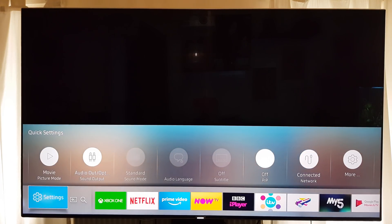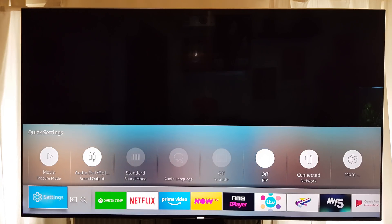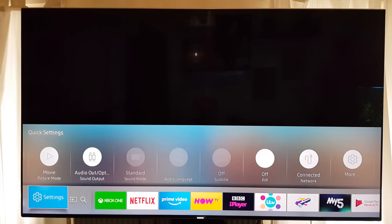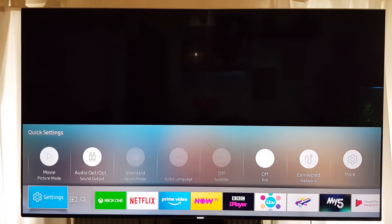Hi everyone, it's Stu here from 3B. Today I'm going to give you my calibration settings for the recent update for the KS series and MU series of TVs from Samsung. We just had the new update file — 1230.5 — up from the previous 1220.6, and I have seen some real differences and real improvements with this update.